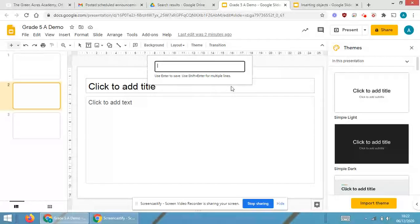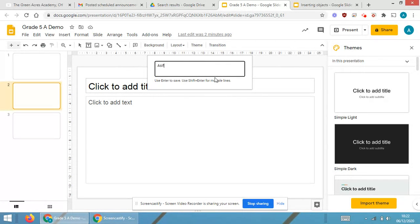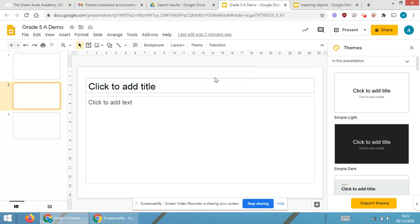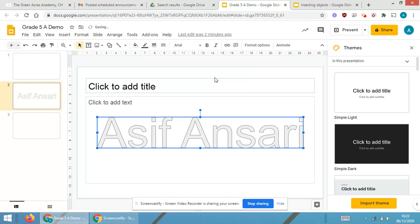As soon as I click on Word Art, you're required to read the instruction: use Enter to save and Shift plus Enter for multiple lines. So I'm writing Asif Ansari and I'm just pressing Enter.